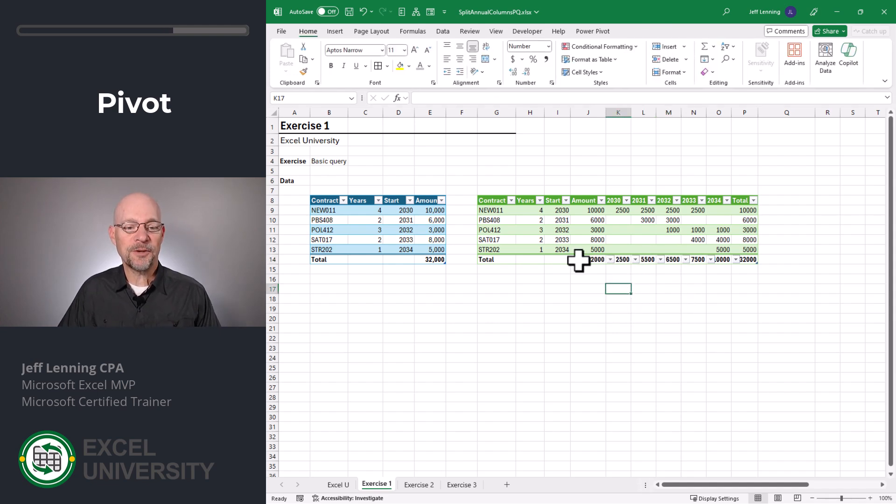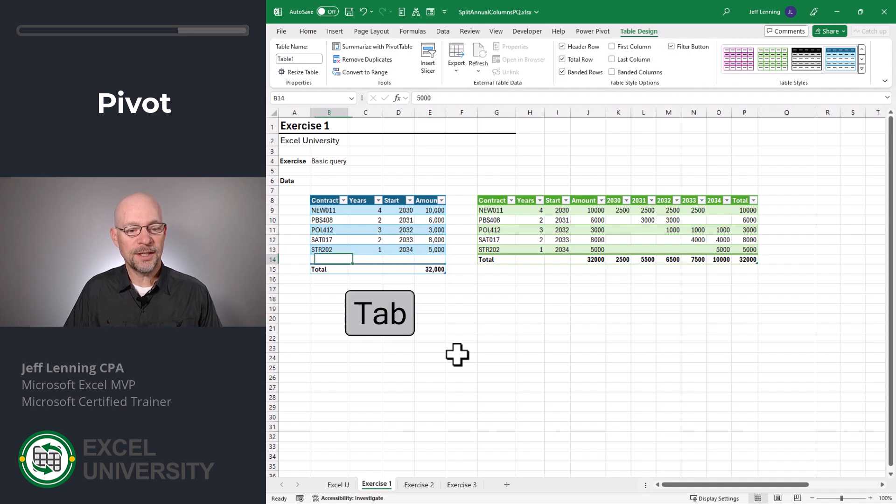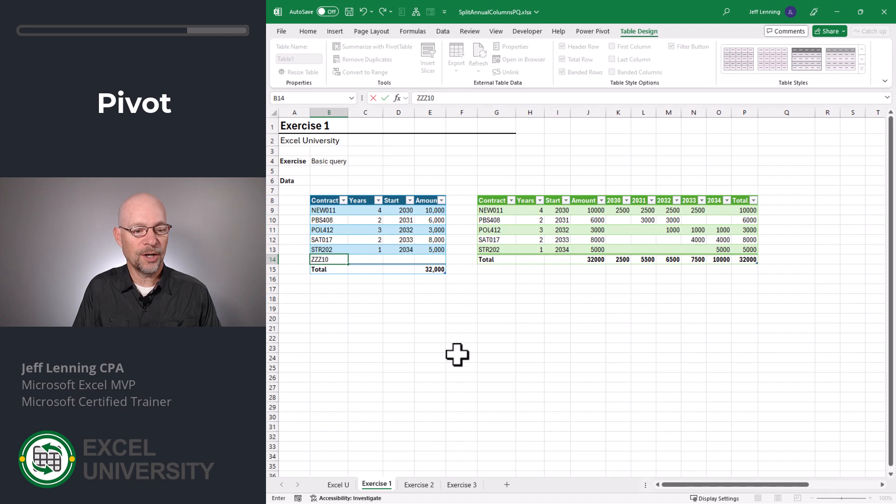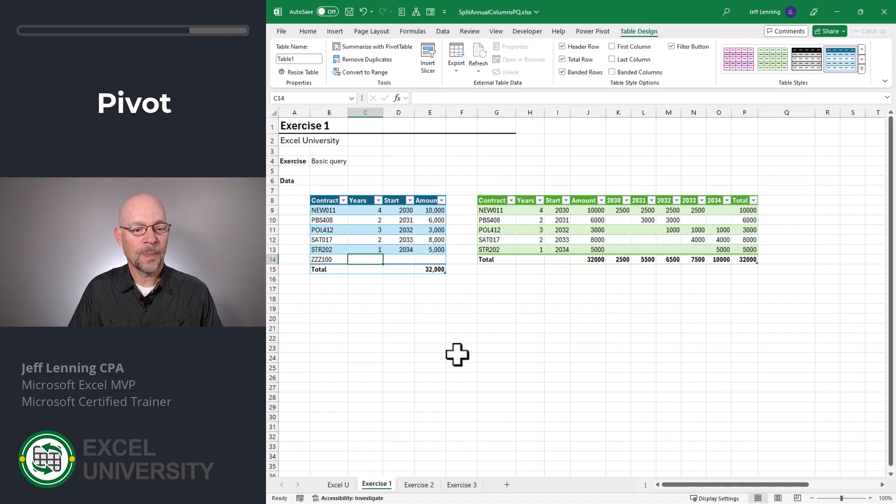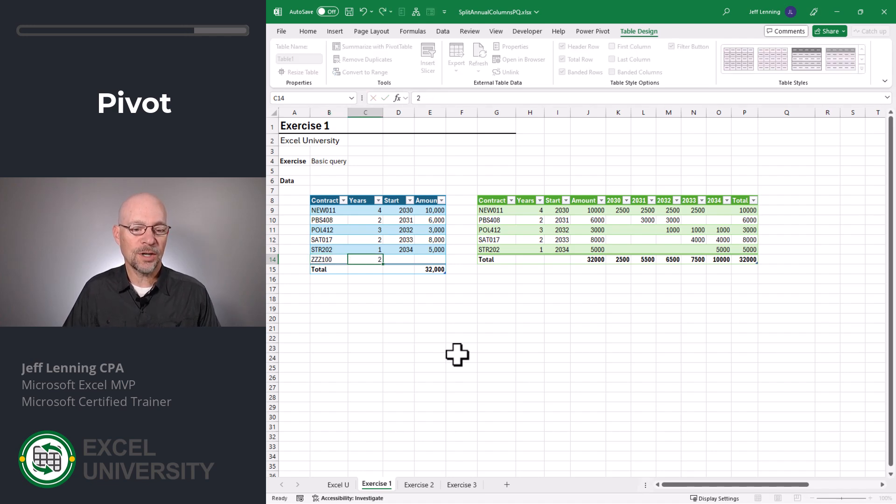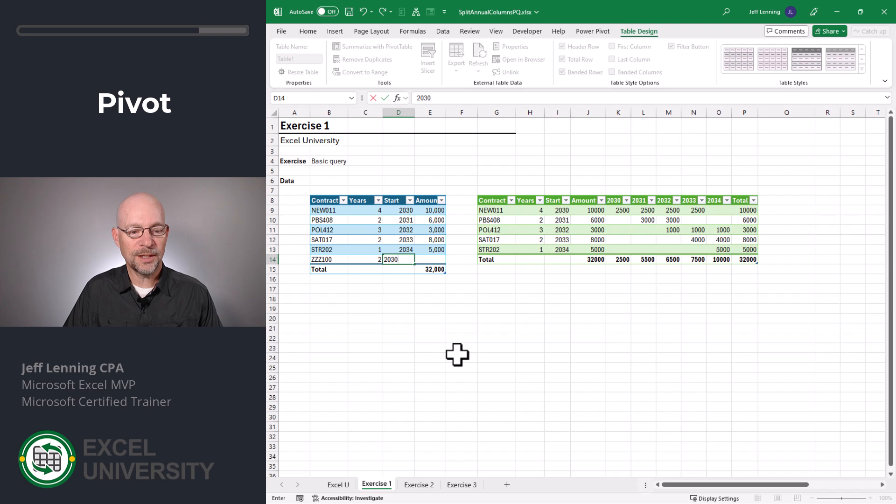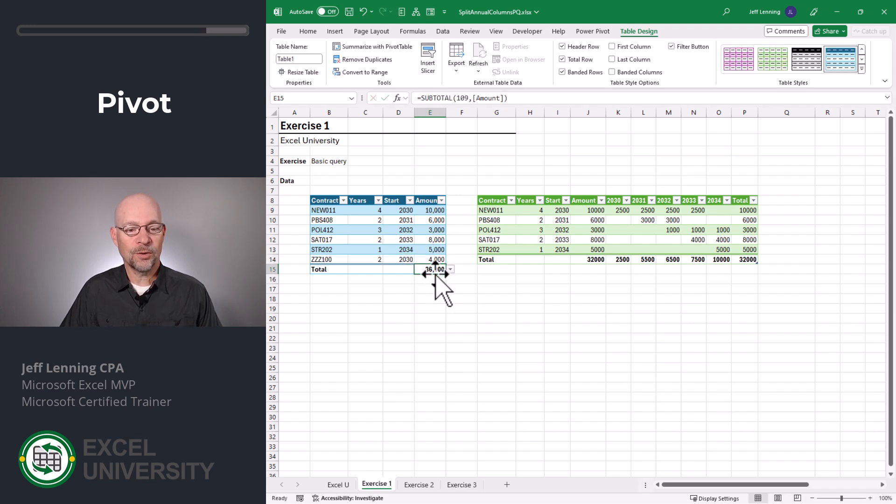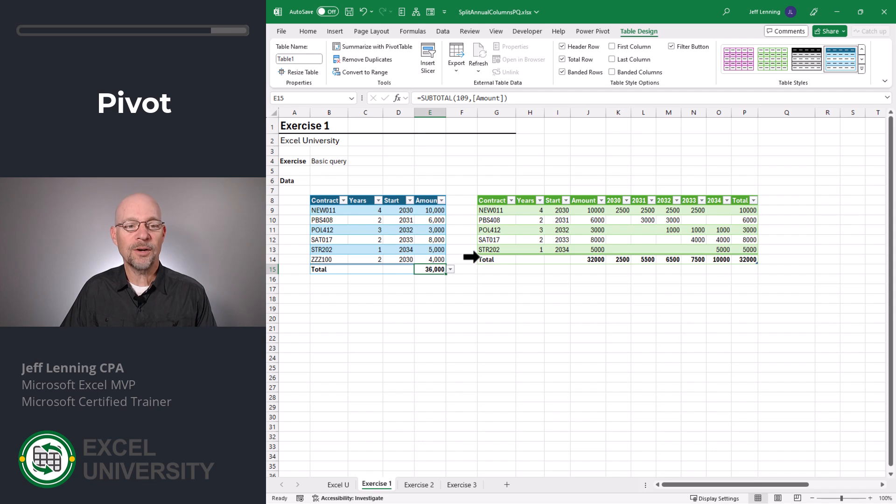Now what happens if there's a new contract? So let's hit tab. Let's add a new contract. We'll call it ZZZ 100. And let's say it's a two year contract. It starts in 2030. And it's $4,000. So the total here is 36. We don't need to go edit the query. All we need to do is refresh.